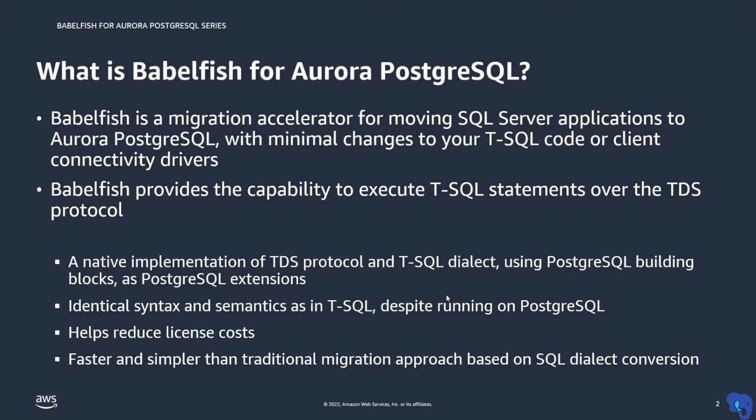In addition, Babelfish supports the TDS protocol for client-server communications so that you do not have to change your connectivity libraries in client applications. This makes migration faster, less complex and less costly and it helps you to break free from your current on-premise database licenses.